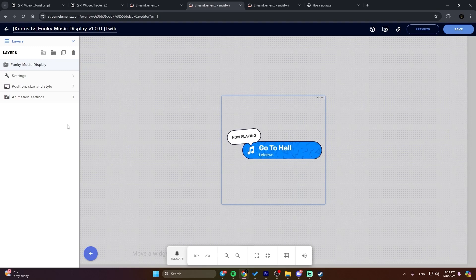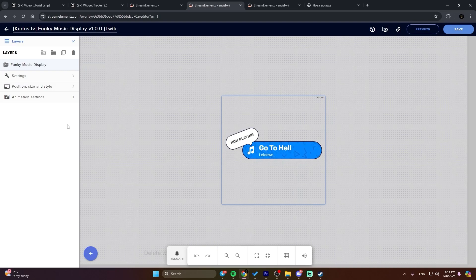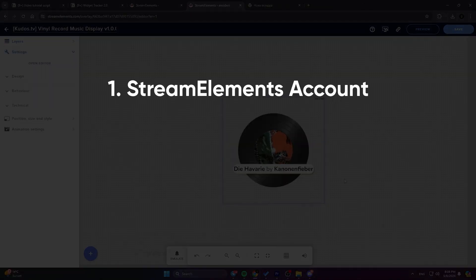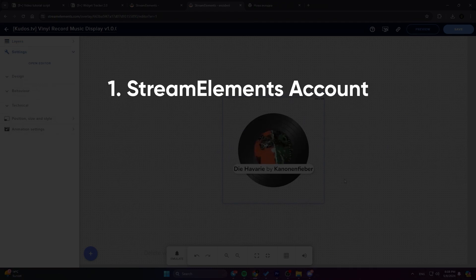Before we dive into using your widget, let's make sure you've got everything you need. First off, this widget is hosted on StreamElements, so make sure you've got an account set up there before diving into the setup process.